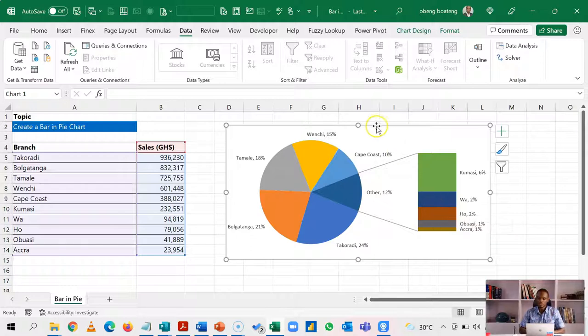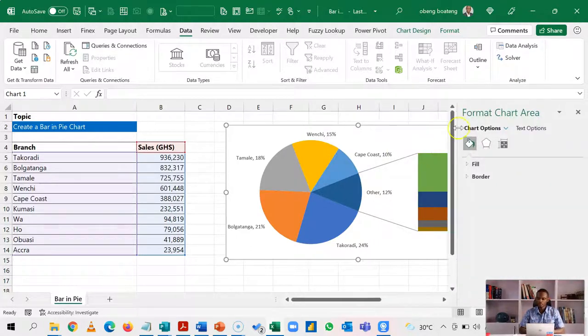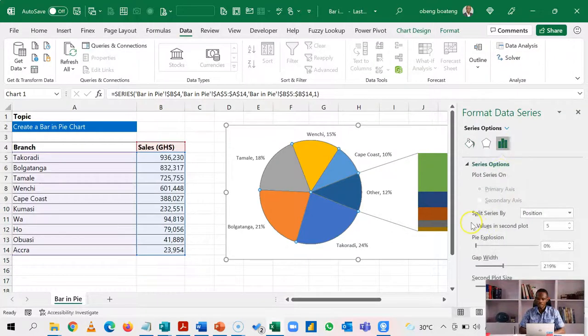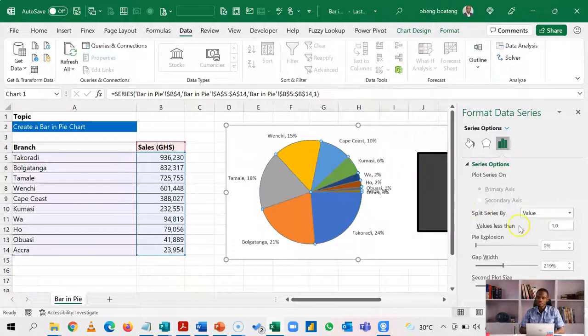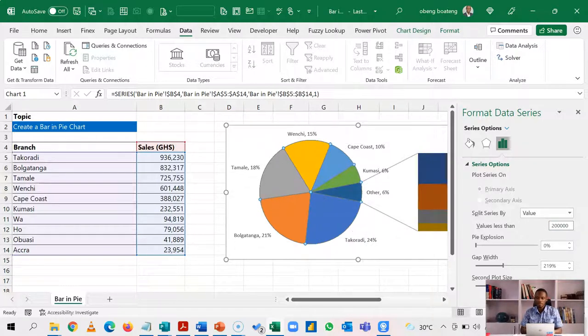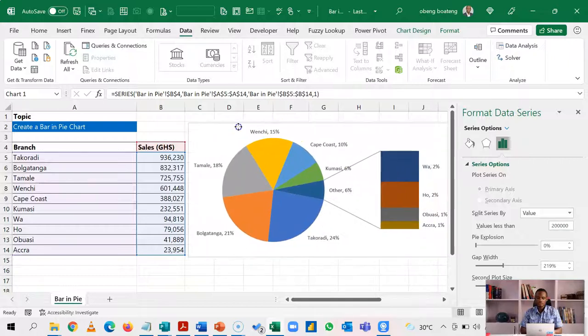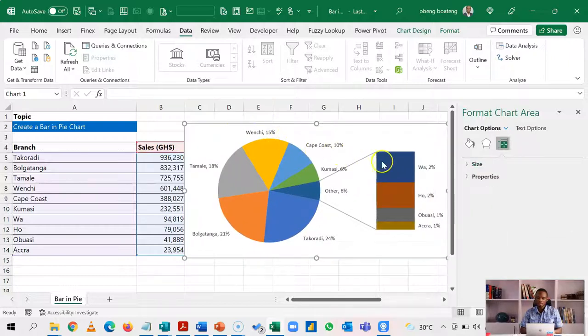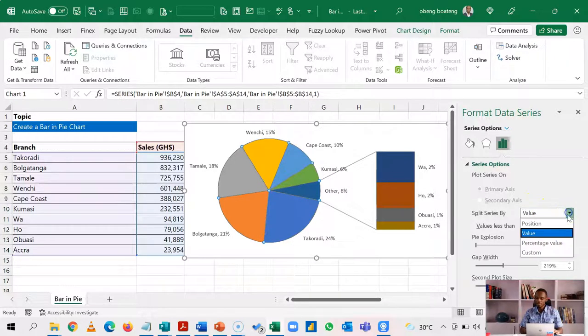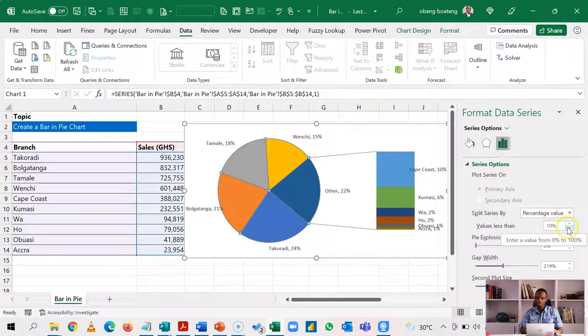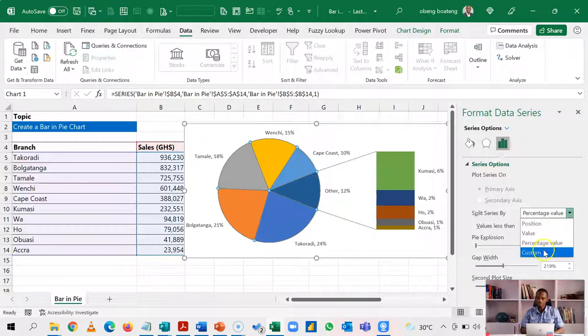There are other options. So I can select the charts here, go back control one, change this chart options to series. Then in the series options, have this option back. So instead of splitting it by position, you can also split by value. So this allows you to enter a certain value. So you can see that all values that are less than let's say 200,000 go into this separate bar chart. And I have something like this. You could also do by percentage value. And then let's say you put in those under 9%. You have the same result.